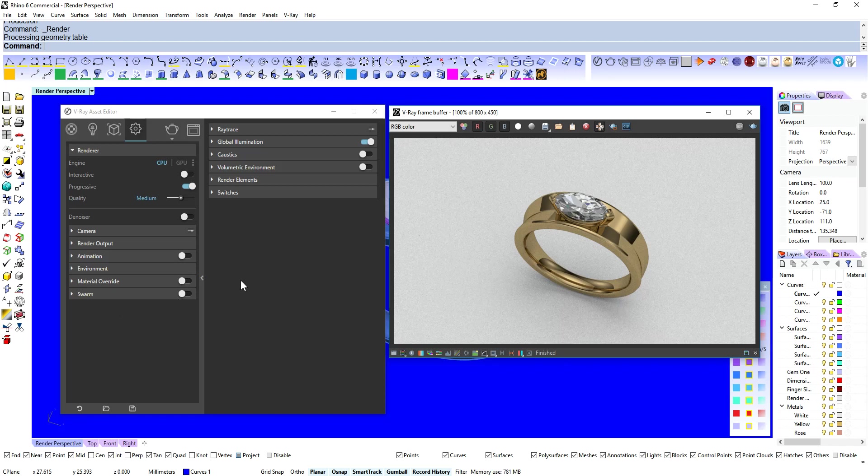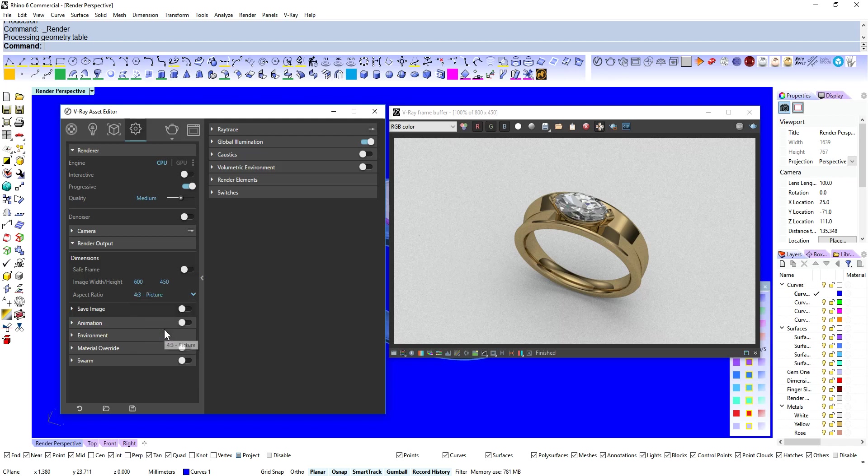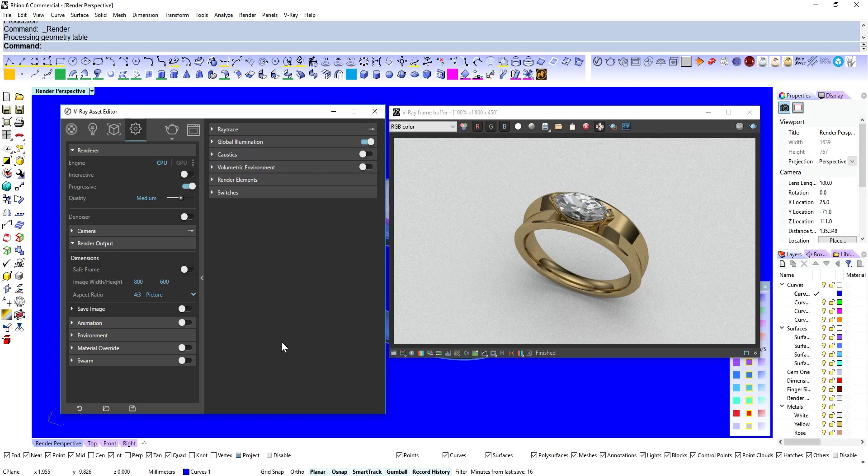So let's optimize our settings. The first thing I'm going to do is if we have a look at this image we've got quite a lot of white space on either side of the ring. So I'm going to change our render output. I'm going to change that from a widescreen to like a 4-3 picture. That's going to give us 800 by 600. And that's just going to crop a bit of this out and make the jewelry a bit more prominent in the image.